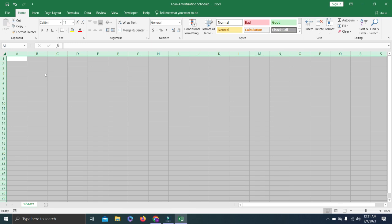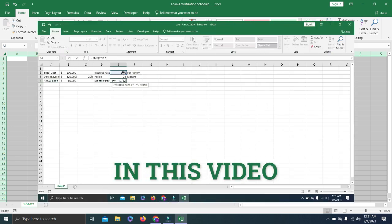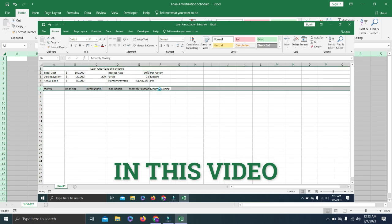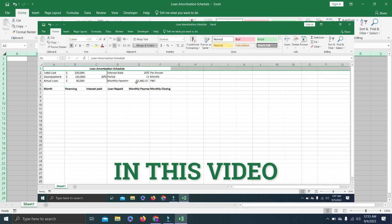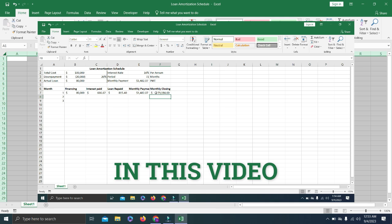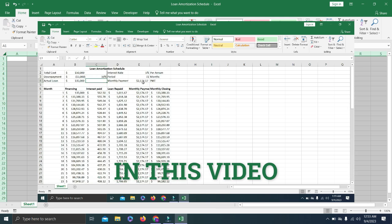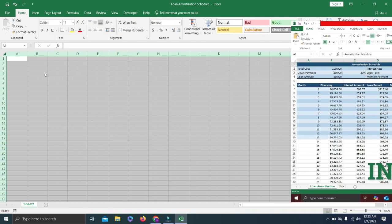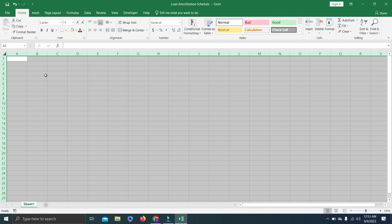Welcome back to the channel. Today we are going to learn how to create a loan amortization schedule. With this sheet you will be able to know your loan obligations — what you will be paying every month, what portion is interest, what is actual loan repayment, and the closing balance of your loan at each month end. We will also learn how to use the PMT formula to calculate your exact EMI. Let's start.